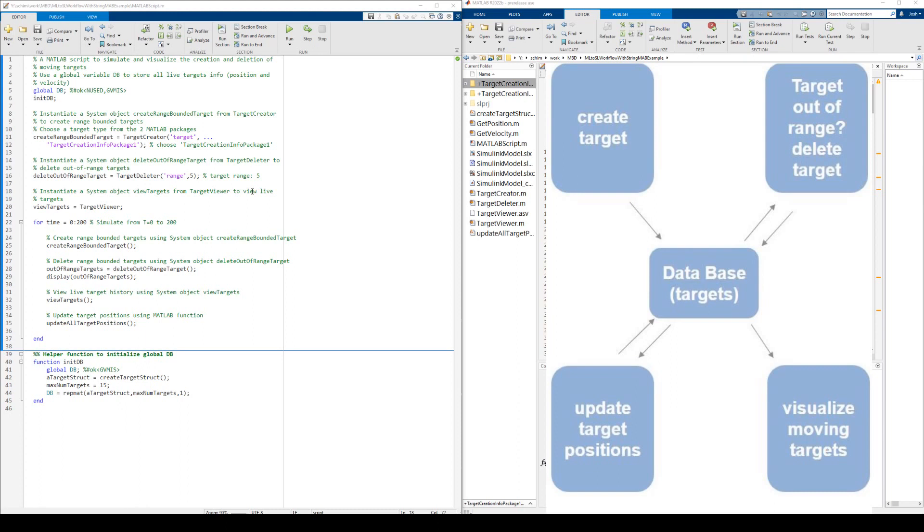Very frequently, the Systems Engineering team gets advanced algorithms from their corporate R&D team who uses MATLAB for algorithm development. The System Engineering team needs to integrate their colleague's MATLAB algorithm into their Simulink model. Here we use a generic application to illustrate how to convert a MATLAB script into a Simulink model.